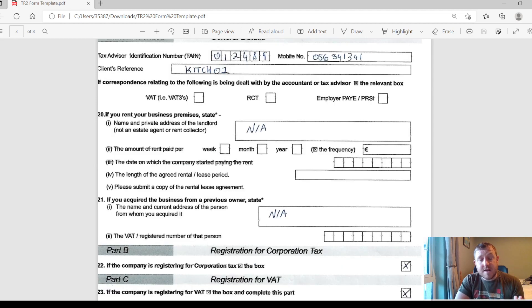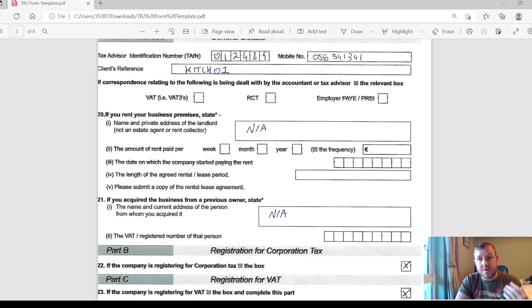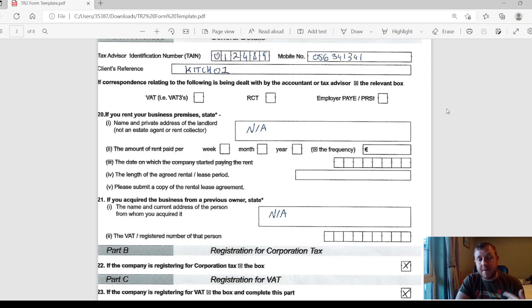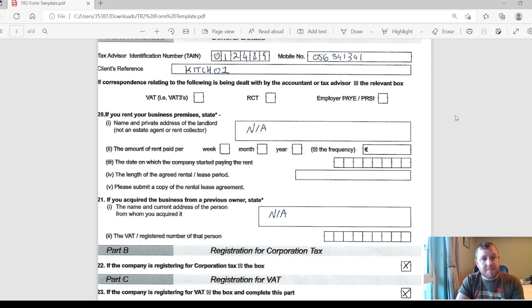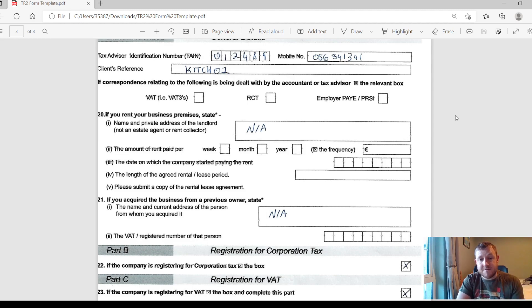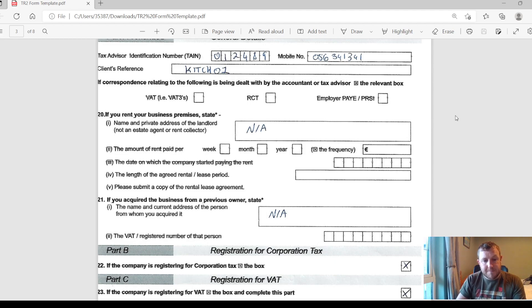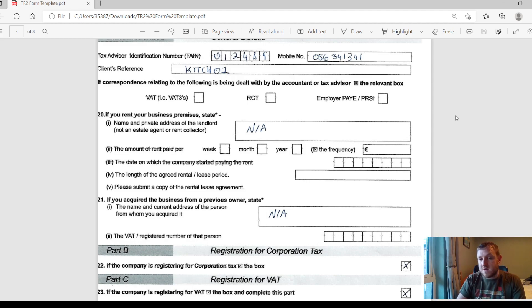Then for any different tax returns that they are going to be completing for you, you can tick the relevant box whether it's the VAT or employers PAYE and PRSI if they're going to do the payroll for you every month. Lastly in Part A, they ask you if you're renting out a premises and for a bit of details about the rented premises. And the very last question is about whether the business had been previously owned. In most cases it probably won't have, so you can put that down as N/A.